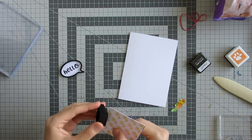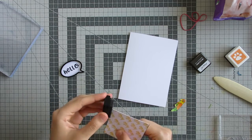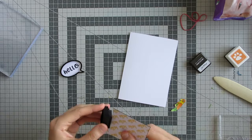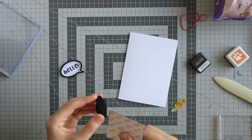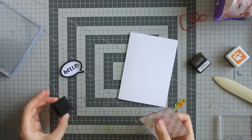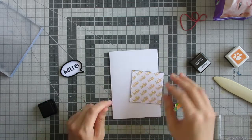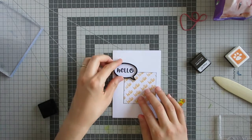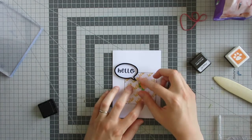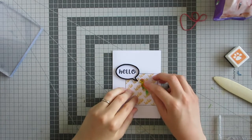To help differentiate my decorative panel from the card base, because they're both white backgrounds, I edged it with black ink just to help it stand out a bit better.